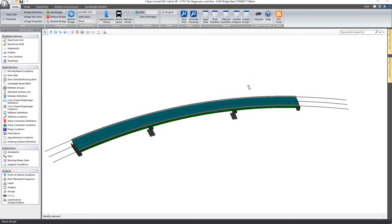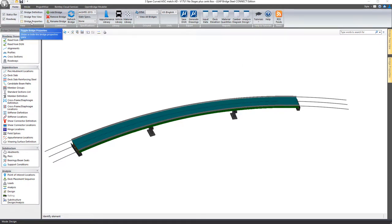In this video we'll take a look at the LeapBridge Steel Connect Edition Home tab and some of the tools here in this view window.